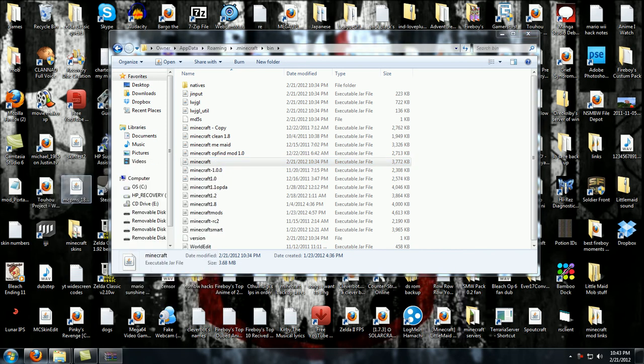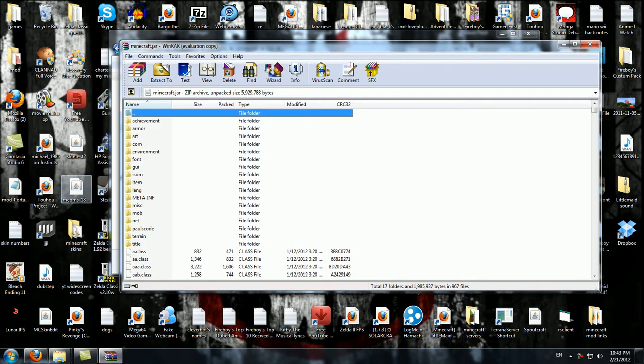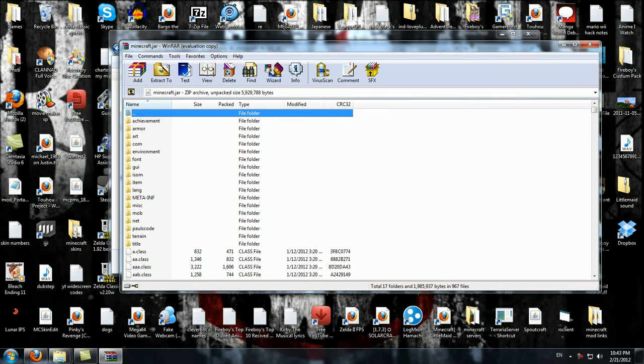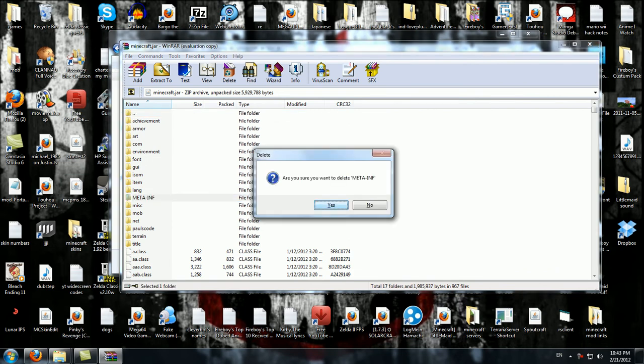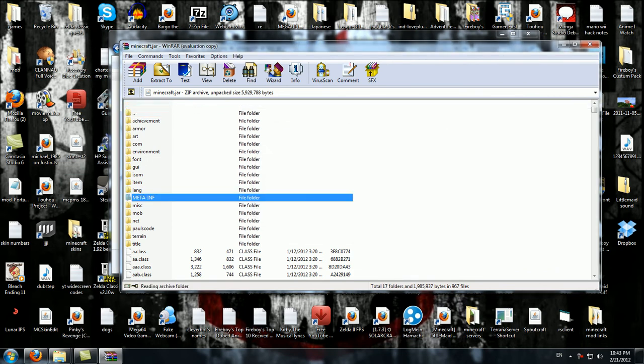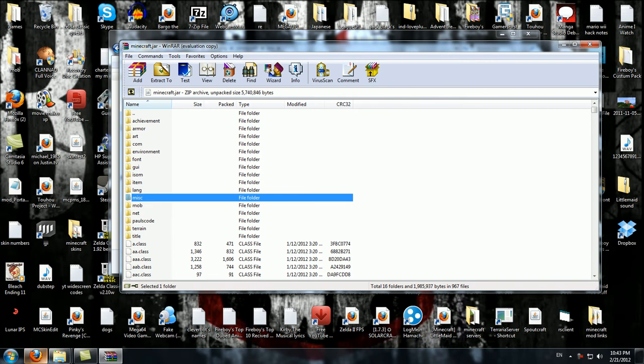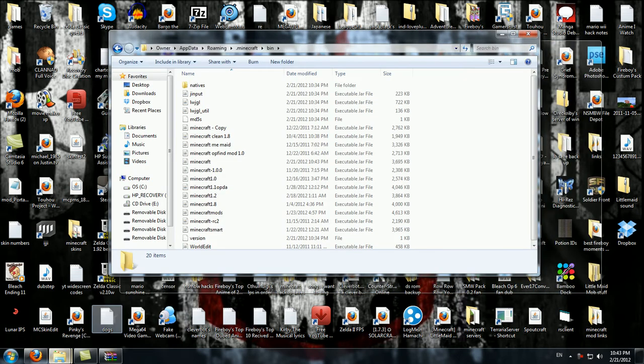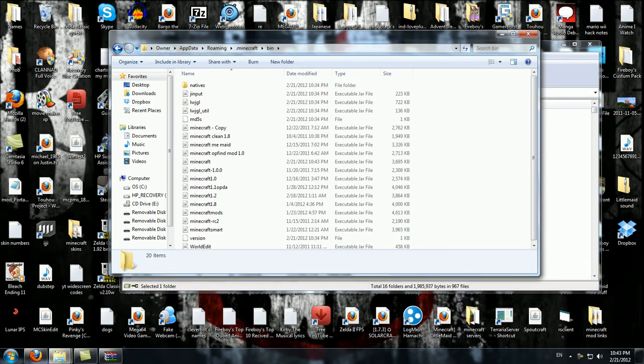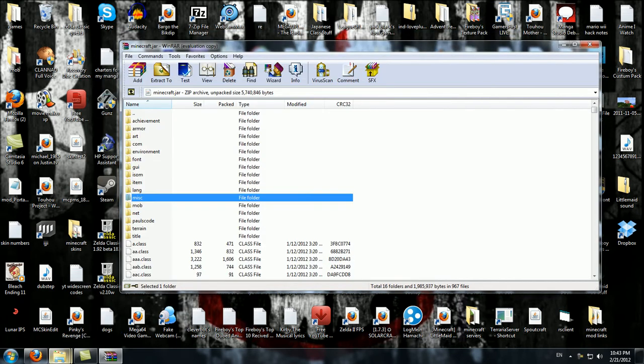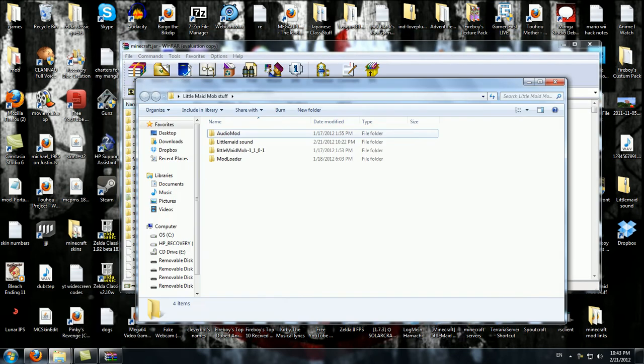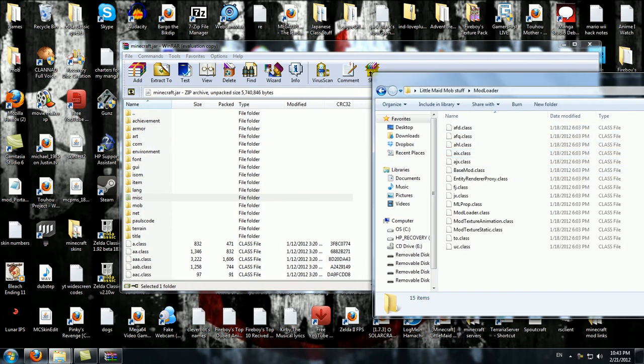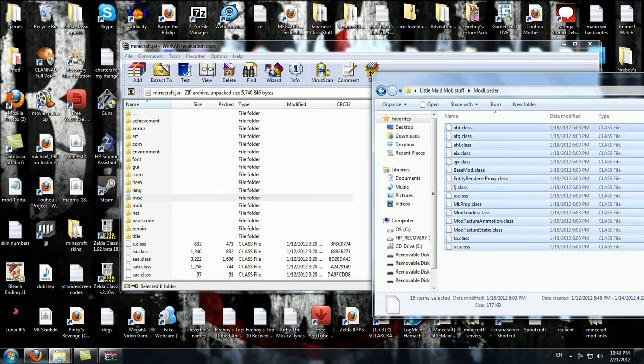Go to Open with WinRAR, and what you want to do is first you want to delete the META-INF because that will kill all your mods. Then you do that. After that, you open the stuff that you downloaded. Open up ModLoader, drag and drop.